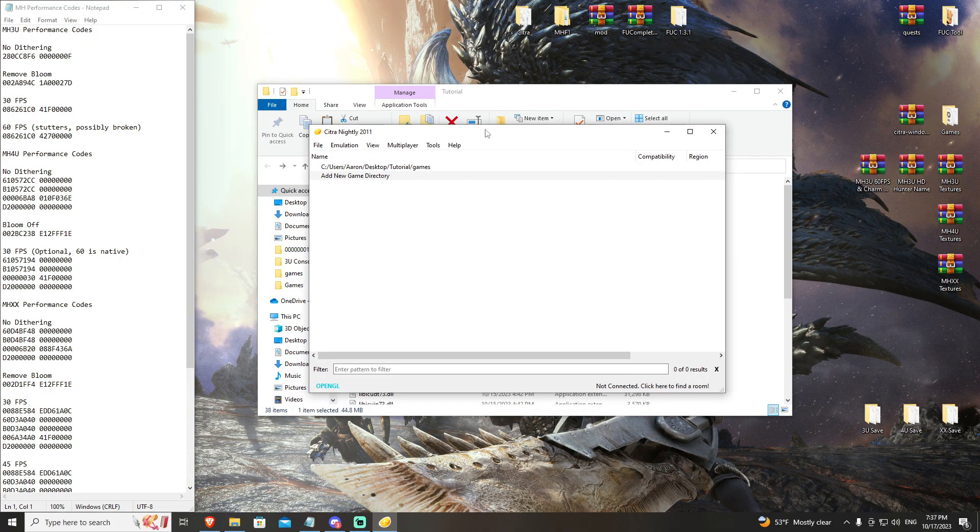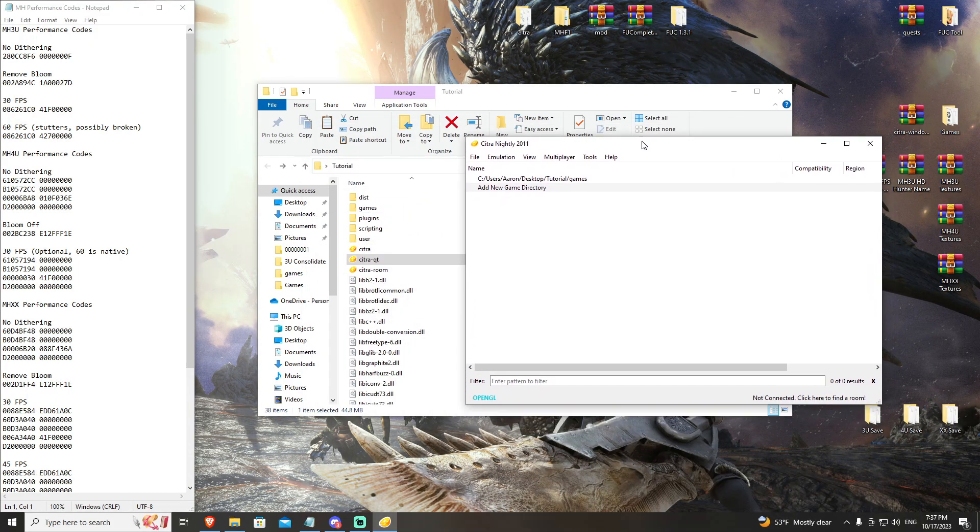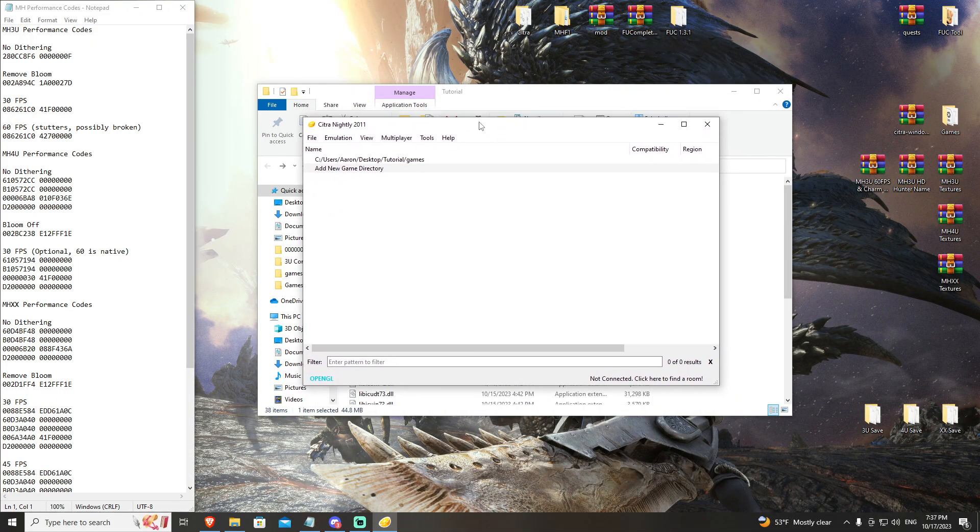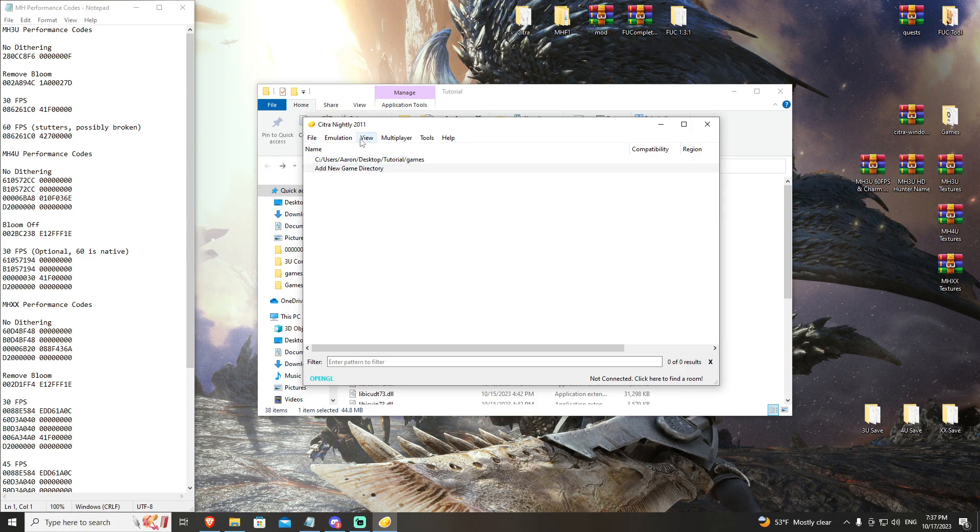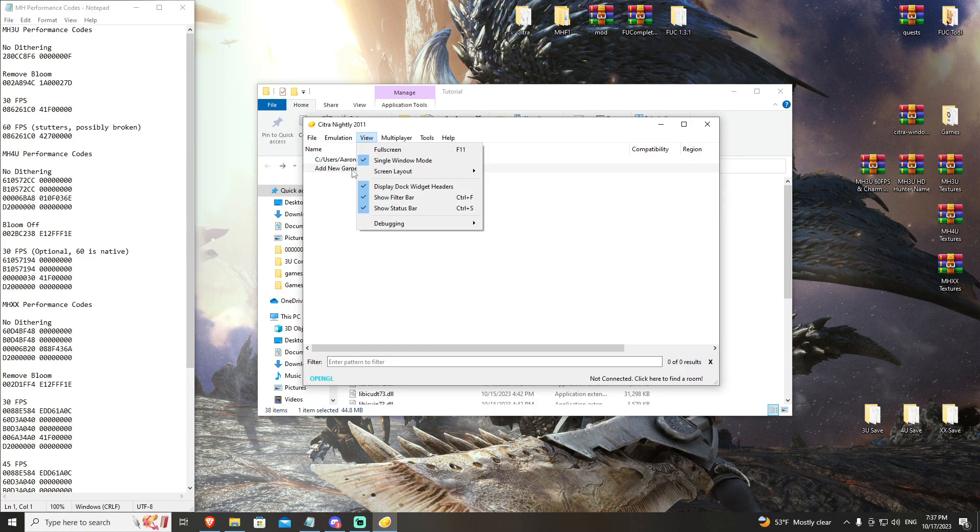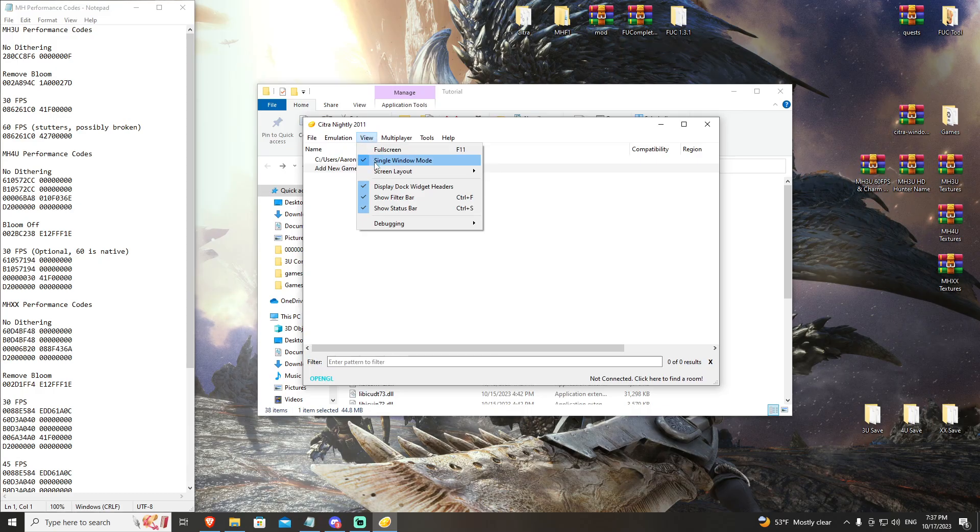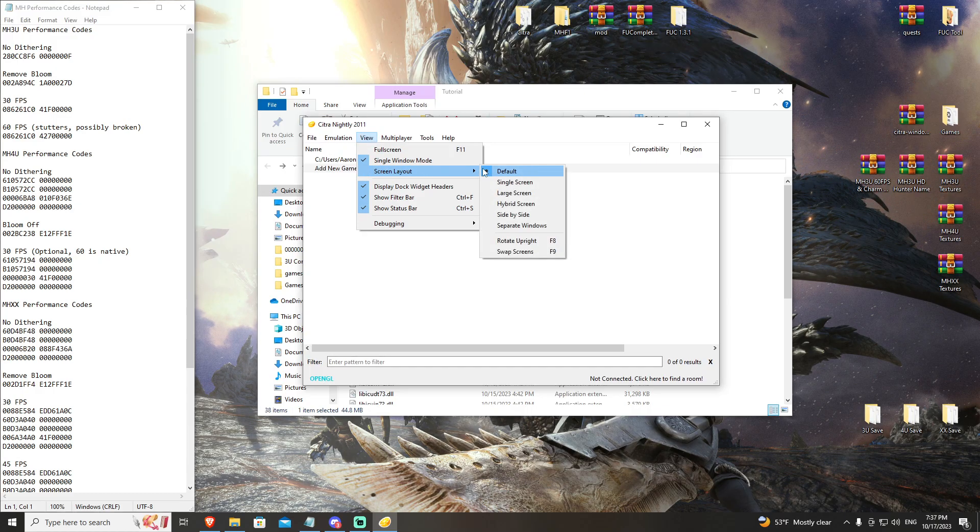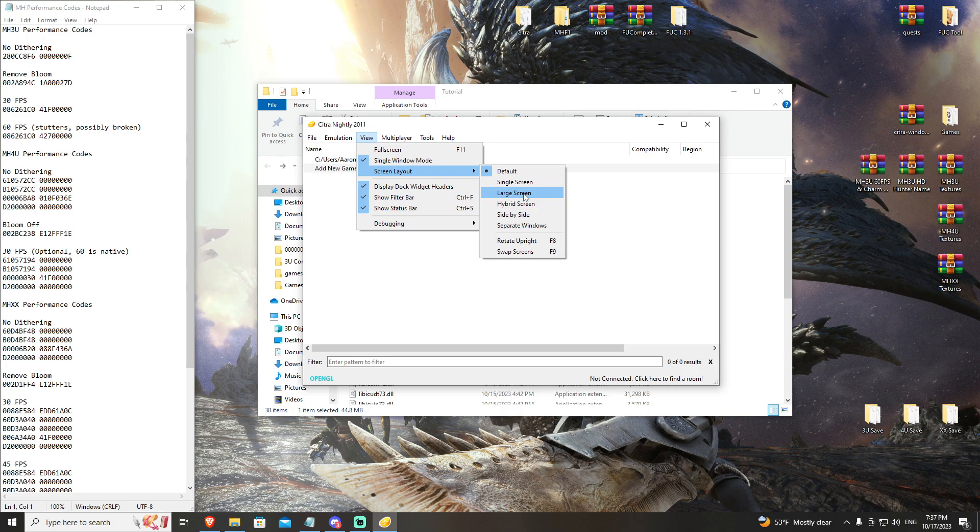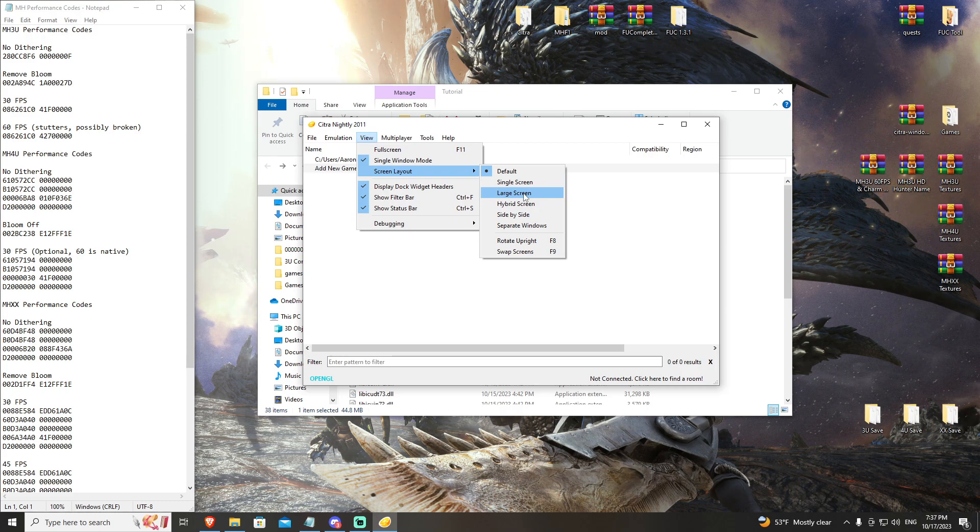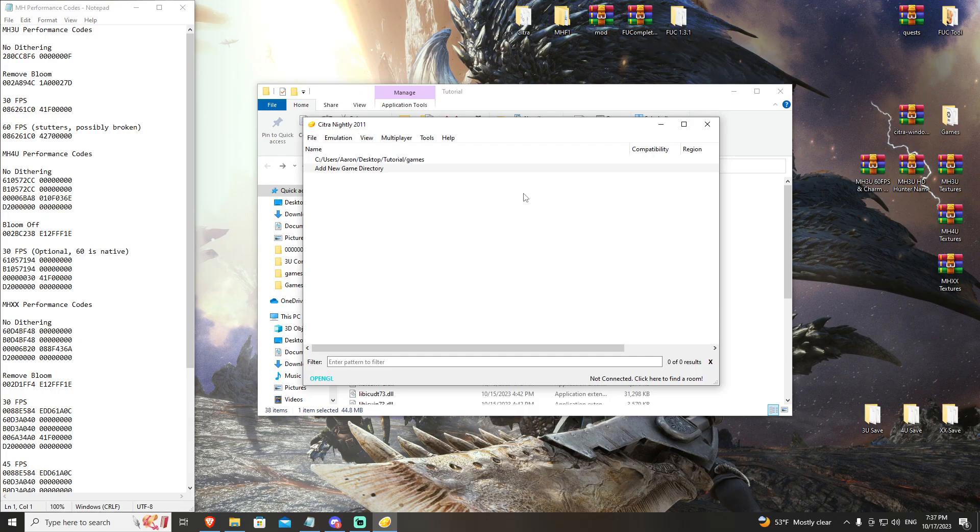All of that said, you're done with the build. There's a couple of internal settings that we want to change first and foremost. In view, I personally like to use large screen. You can experiment with this when you get into game, but I'm going to go ahead and change that for the duration of our Citra tutorial overviews, just so that's there and done.